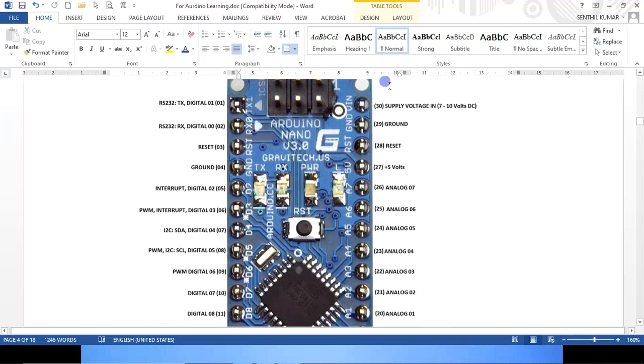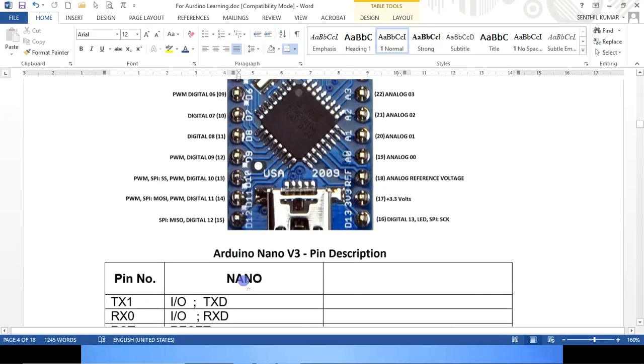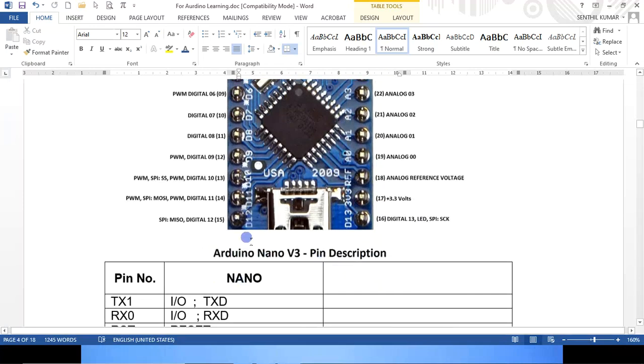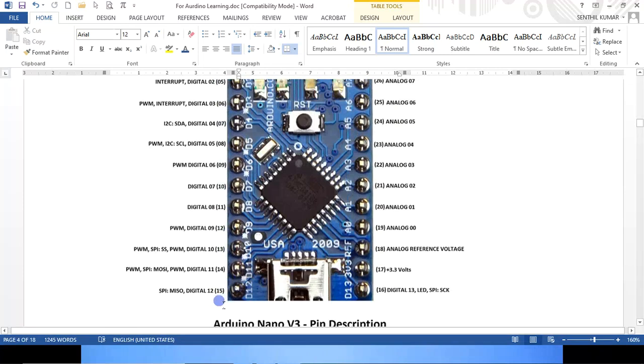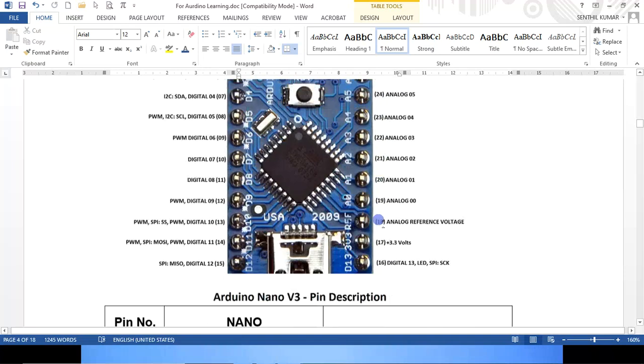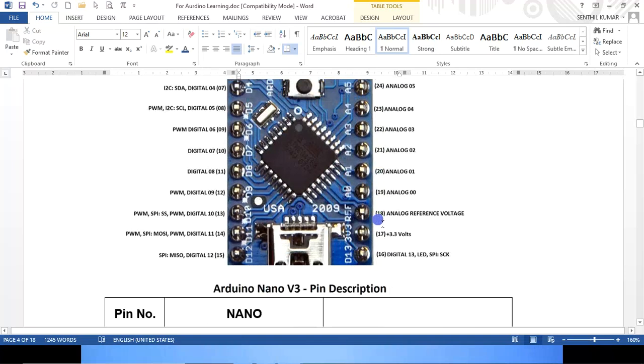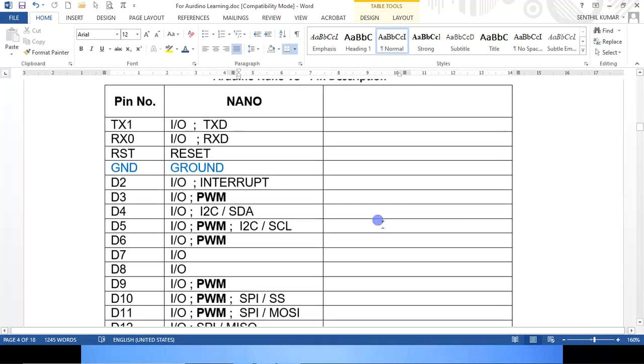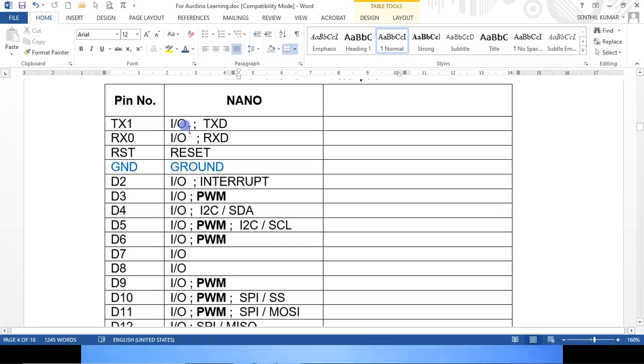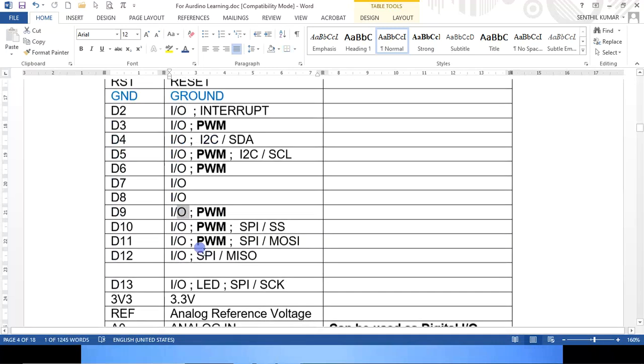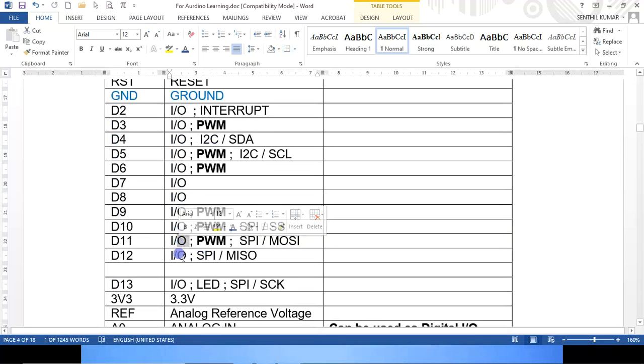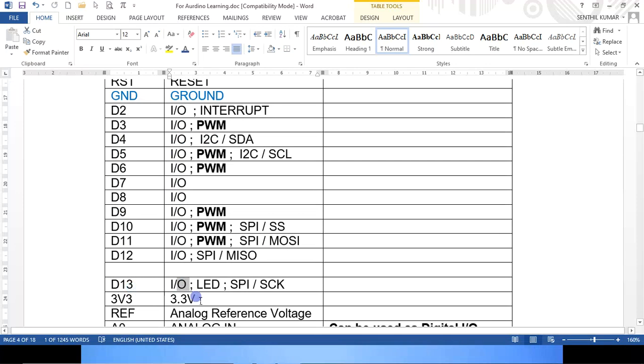It has 30 pins, starting from pin number 1, 2, 3, 4, 5, 6, 7, 8, 15 this side, 15 that side, 16, 17, 18, 19, 20, goes up to 30. It has D0, D1, D2, D3, D4, D5, D6, D7, D8, D9, D10, D11, D12, D13 and D14. D0 to D13, there are 14 digital inputs and outputs.